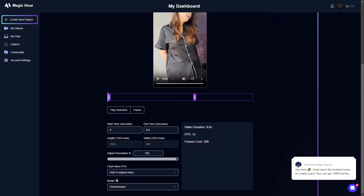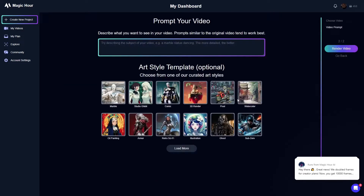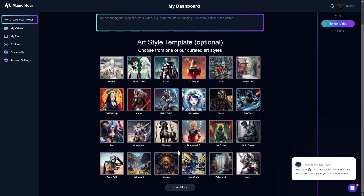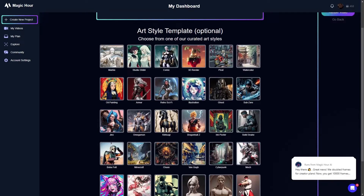They have two different models: Dream Shaper and Realistic. I haven't tried Realistic yet — I've only done Dream Shaper, but I will show you what the Dream Shaper results look like. You click on next step and this is where you put in your prompt. I've actually seen my best results with leaving the prompt blank; whenever I put in a prompt it doesn't seem to work as well.